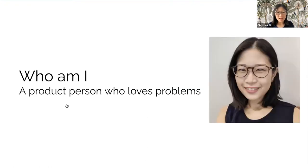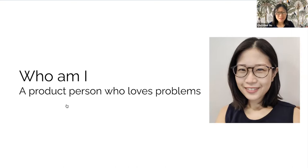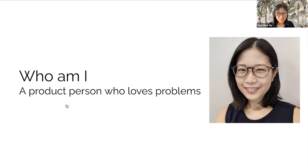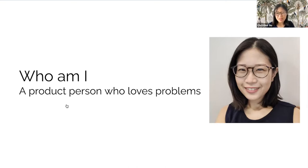My name is Christine Siu. I'm a product person who loves problems. Right now, I lead the international product team at Twilio, working out what it takes to offer truly localized products and experiences to our international customers. Previously, I was head of product at a startup called Novastone, an instant messaging platform for financial services.